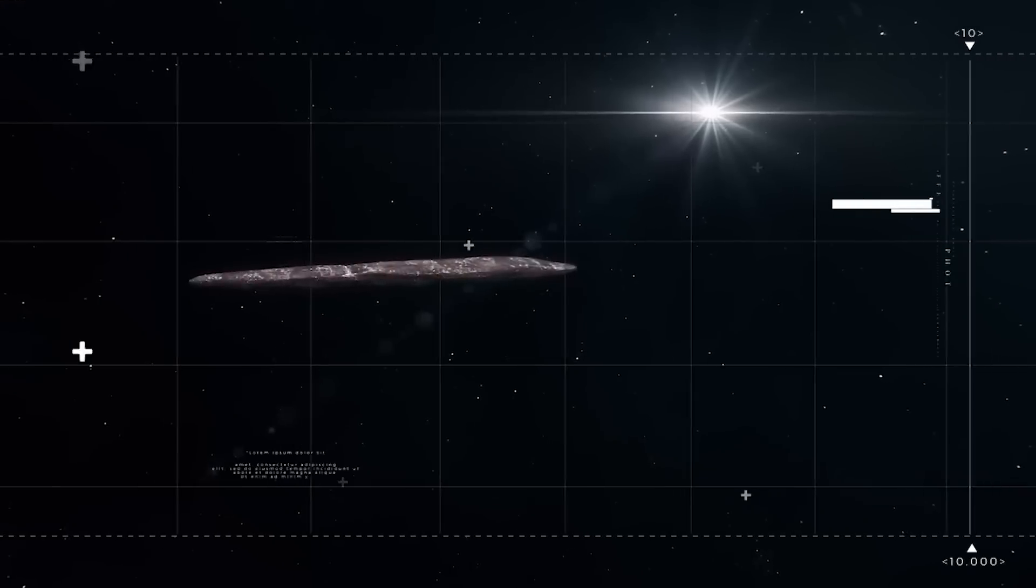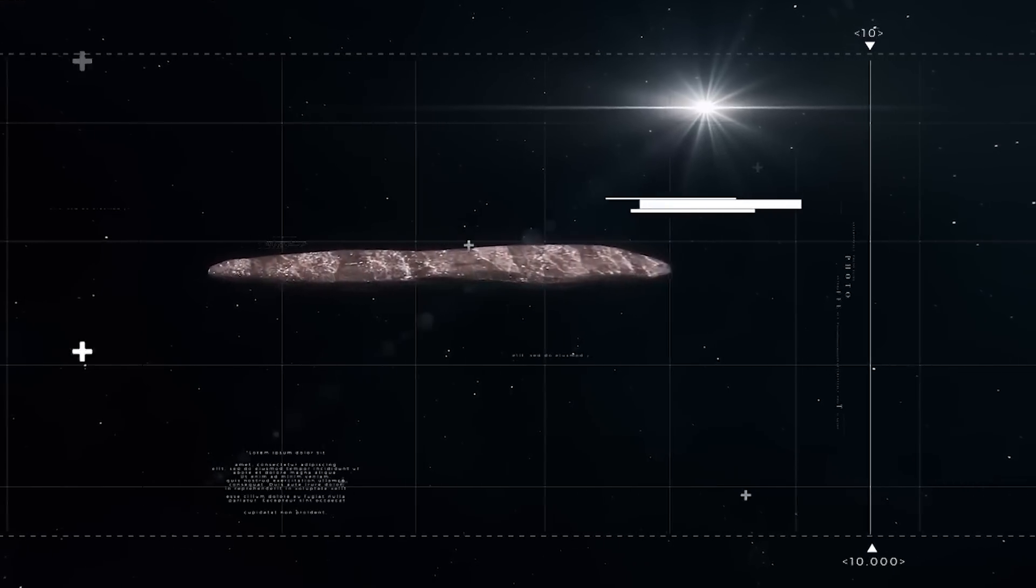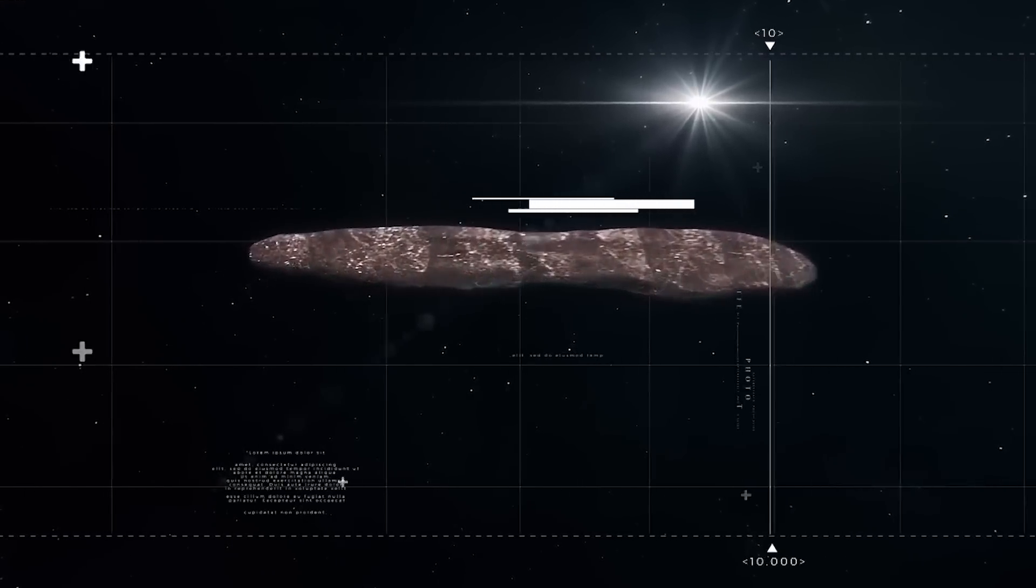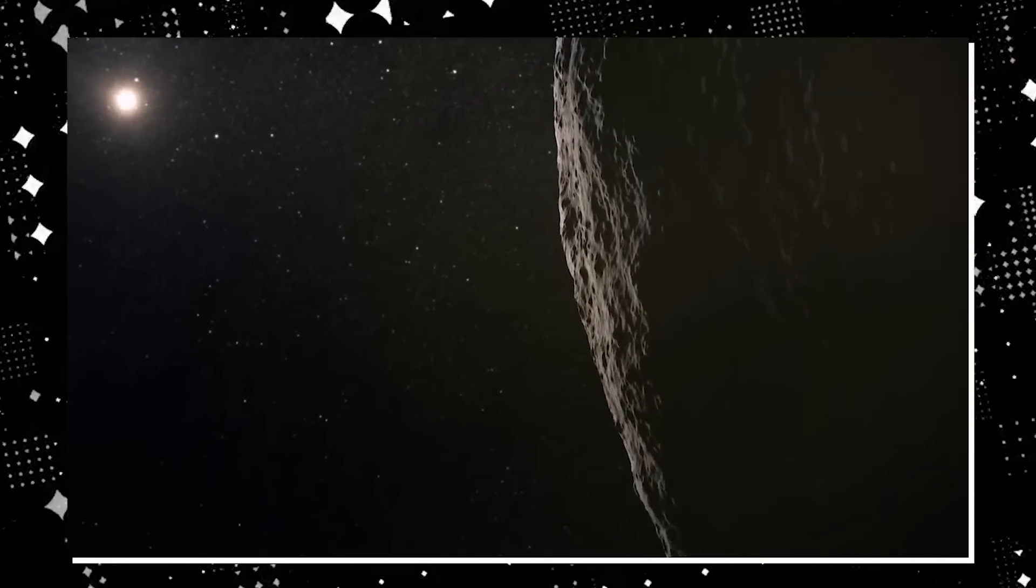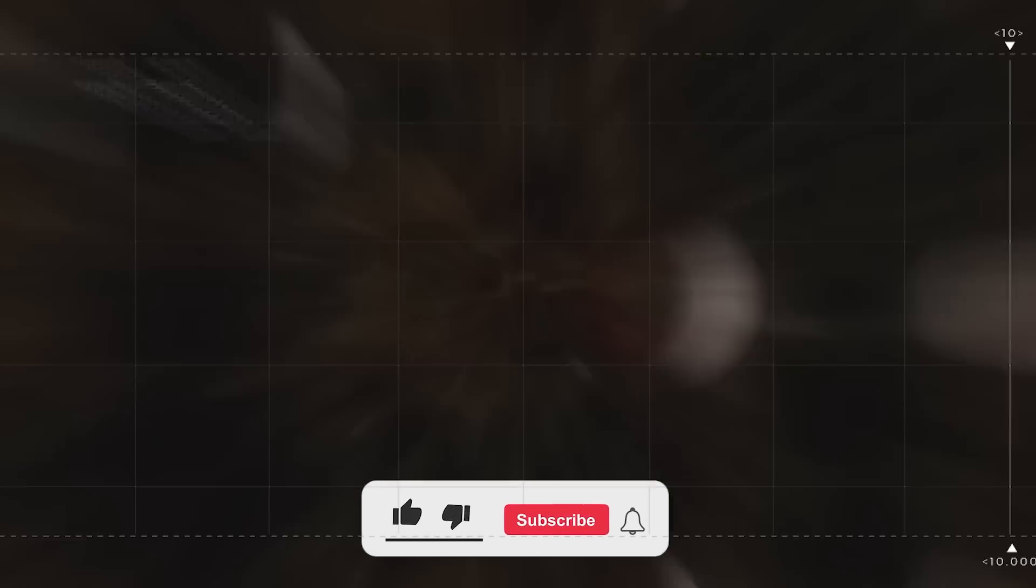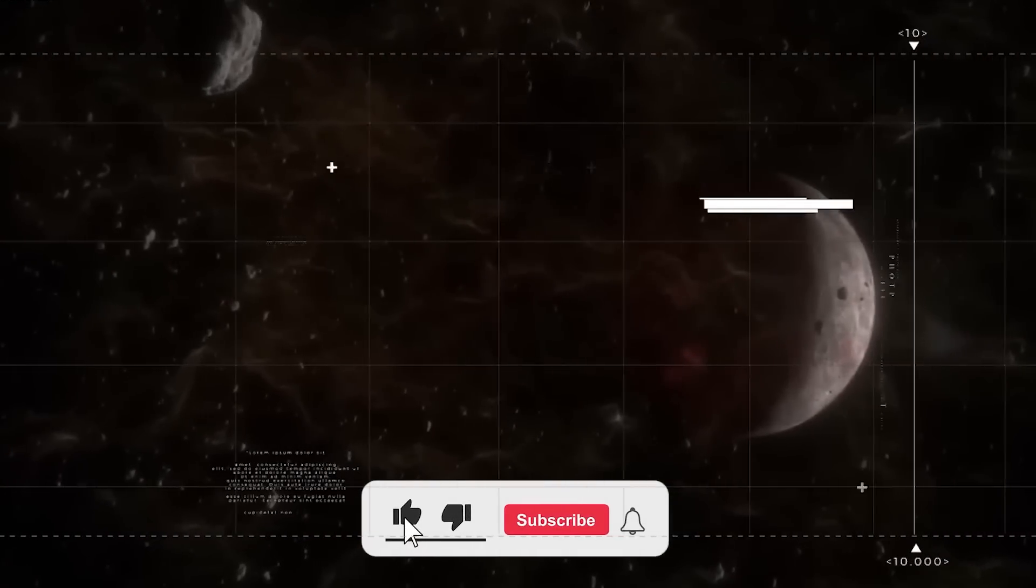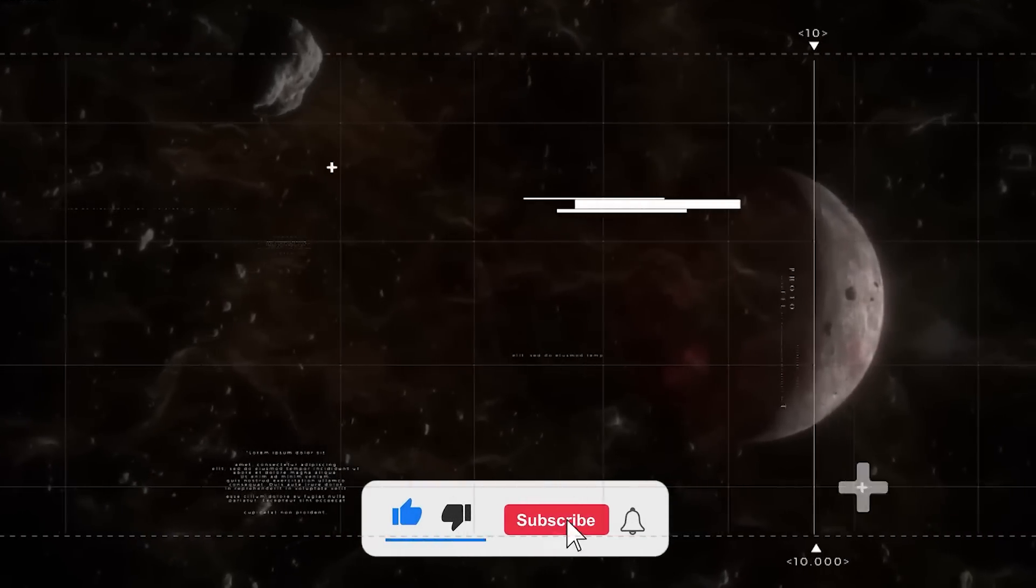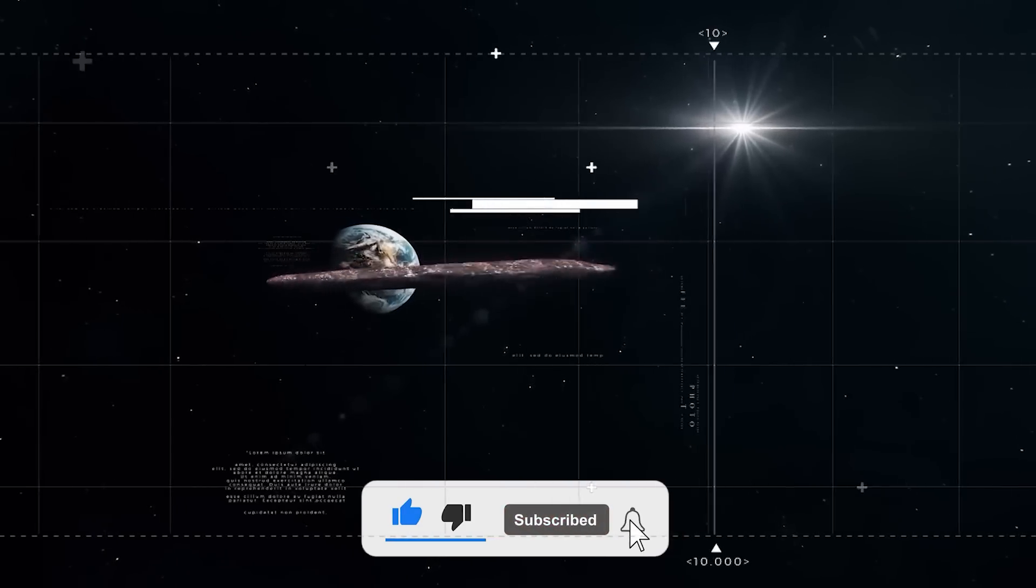That's the big question everyone asked when we first encountered Oumuamua. And now, in a surprising twist, it's back. Michio Kaku just said that Oumuamua has come back, and things are getting weird. Join us as we uncover what's really happening.